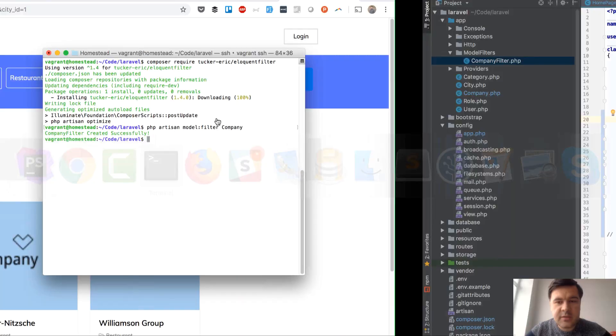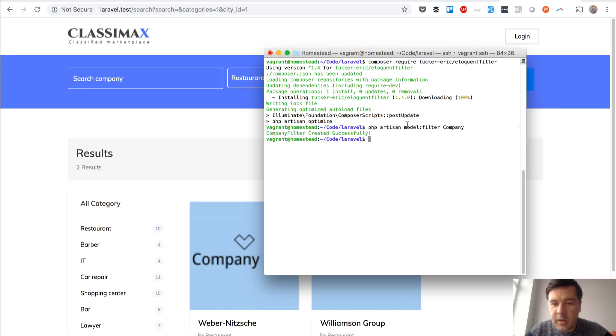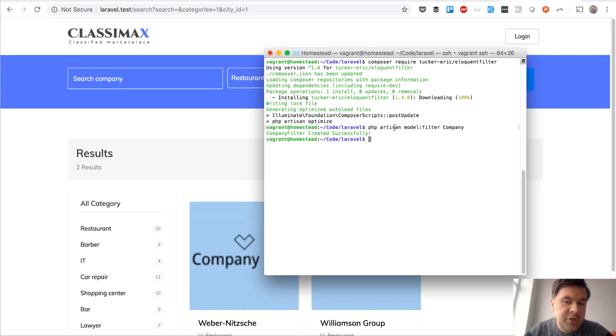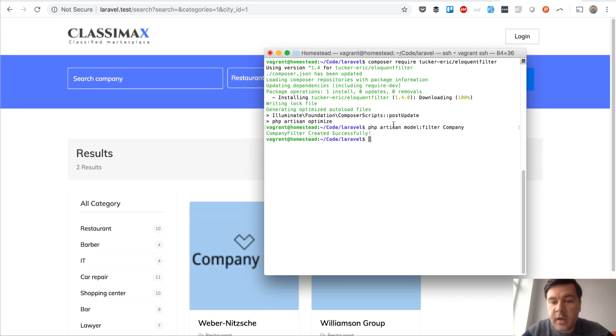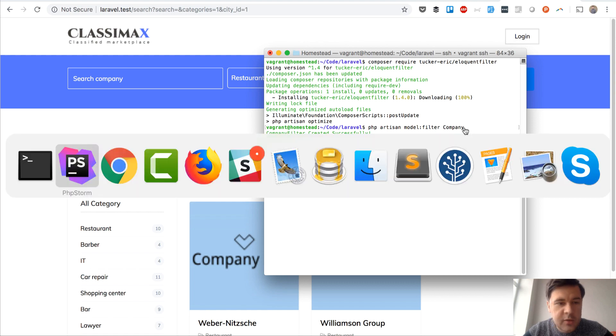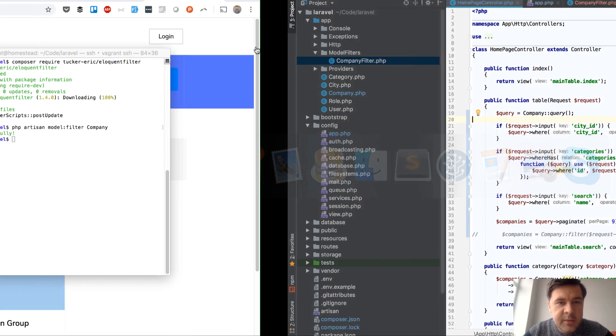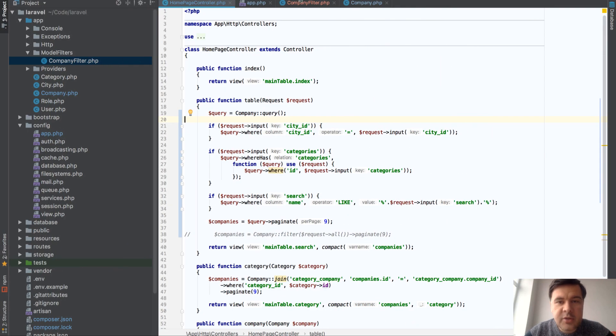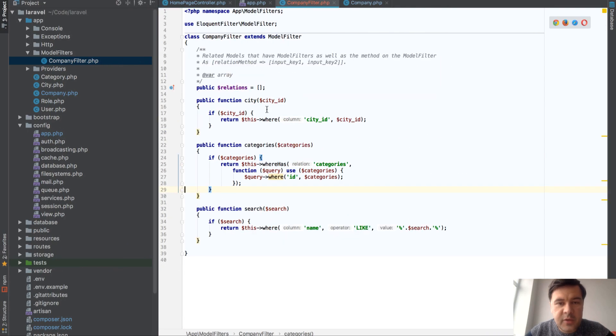So how it works? In my terminal, I've just installed the package and then I've created one model filter to eloquent model company and then it generated the filter class.